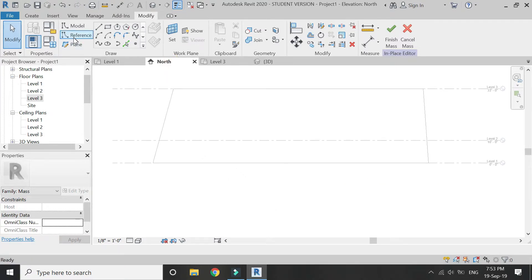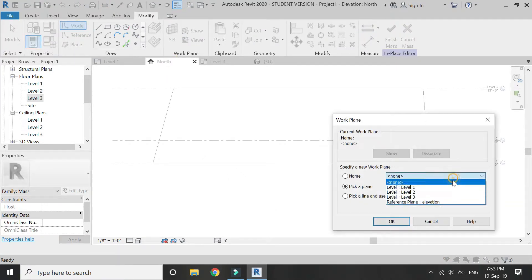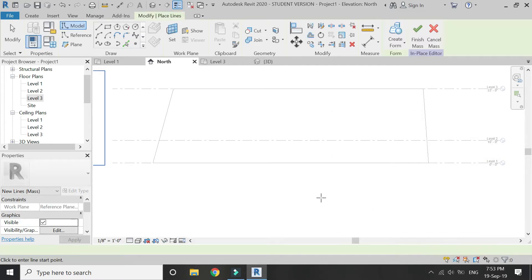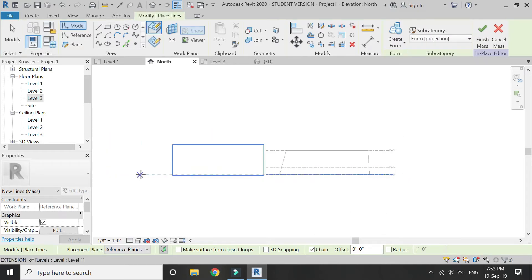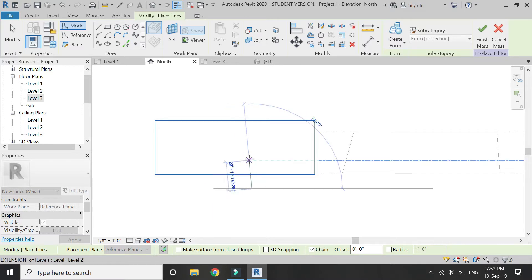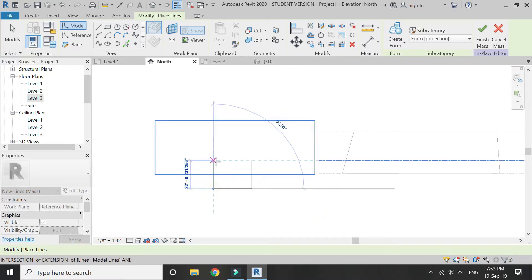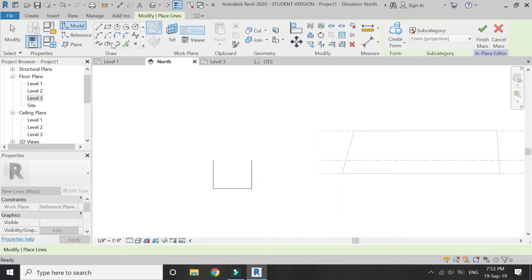Go to north elevation. Select the reference plane of elevation and draw an arch elevation as shown in the video.